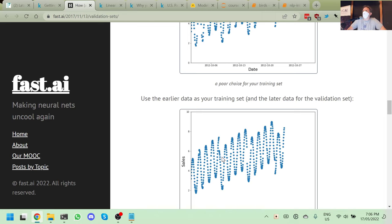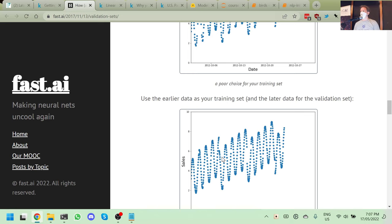Kaggle competitions are a fantastic way to test your ability to create a good validation set, because Kaggle only allows you to submit a couple of times a day. The data you're scored on in the leaderboard during the competition is a small subset, totally separate from what you'll be scored on at the end. Most beginners on Kaggle overfit. In the real world, outside of Kaggle, you will often not even know that you overfit — you just destroy value for your organization silently. So it's a really good idea to do this on real Kaggle competitions first.